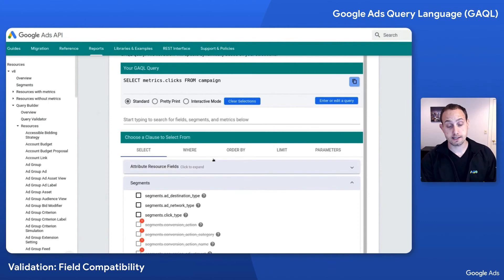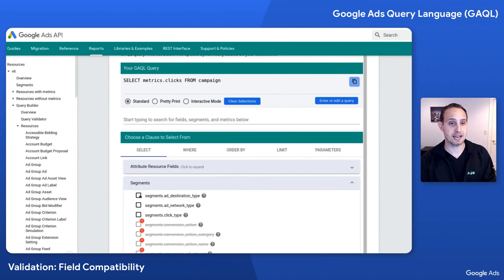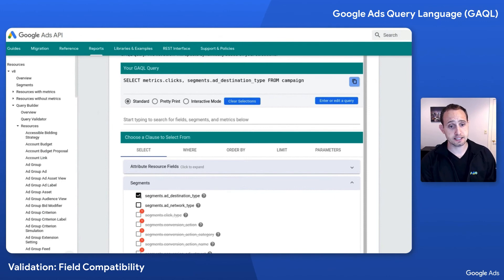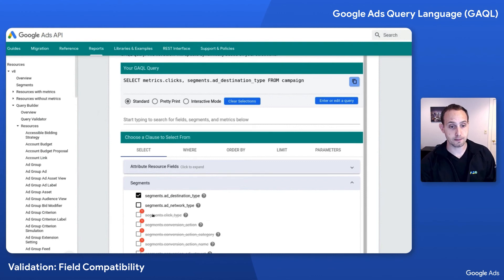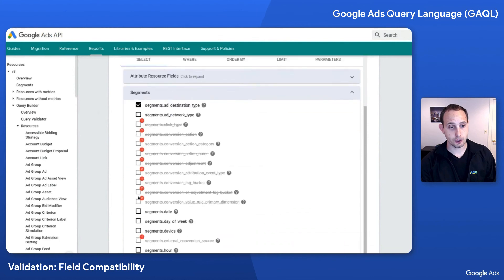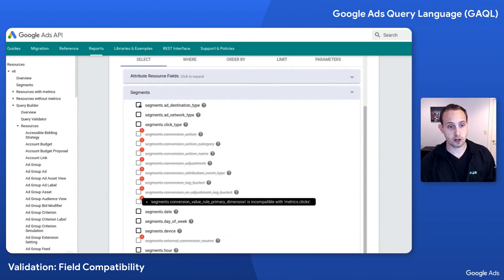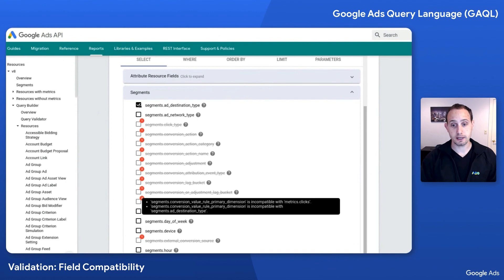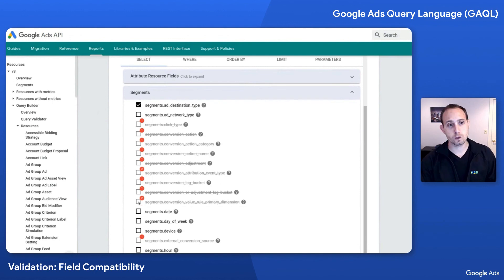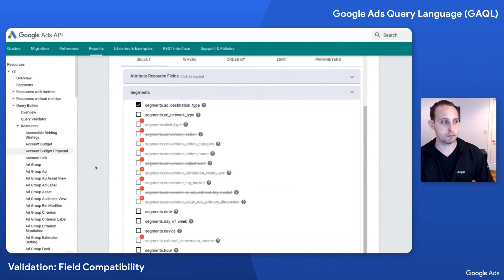Additionally, if I were to add a segment that can work alongside metrics.clicks — such as add destination type — that may impact what other segments I can add alongside that field. You'll notice that by adding that, segments.click_type now shows that it is incompatible with segments.add_destination_type — I can no longer add that segment. In addition, you'll notice that some of the segments that before had a value of one error now have two errors when I add segments.add_destination_type: the second error being that not only is it not compatible with metrics.clicks, it's also not compatible with segments.add_destination_type. This will allow you to interactively build out or discover what is or isn't selectable together as you're looking at what type of queries you want to put together.